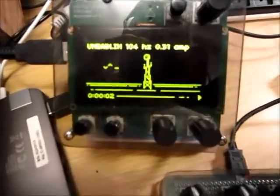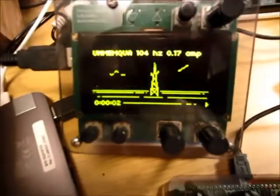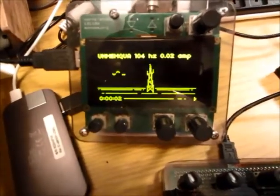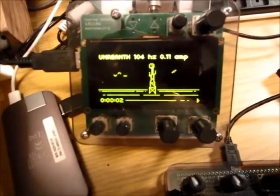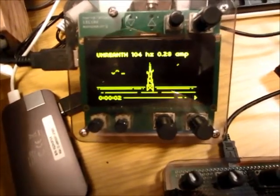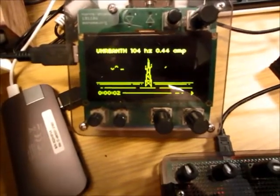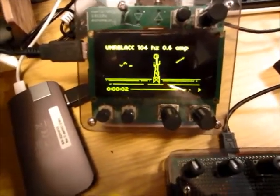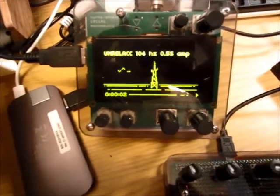It keeps changing parameters, changing drones, blending it together through the loop. It's kind of like instant sci-fi soundtrack, or maybe a soundtrack to a horror movie — I don't know.